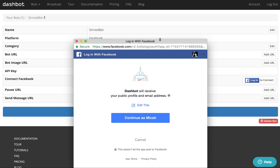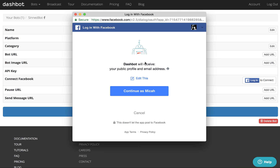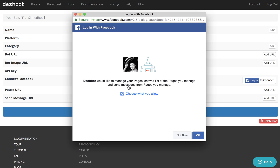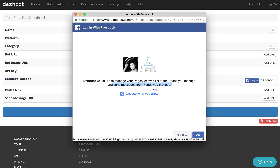We need permissions from you in order to look at your messages, so continue. We need the manage pages permission, show list of pages you manage, and we do need the send messages from pages permission in order to see the messages that your bot is receiving. So remember to give us all of these permissions.